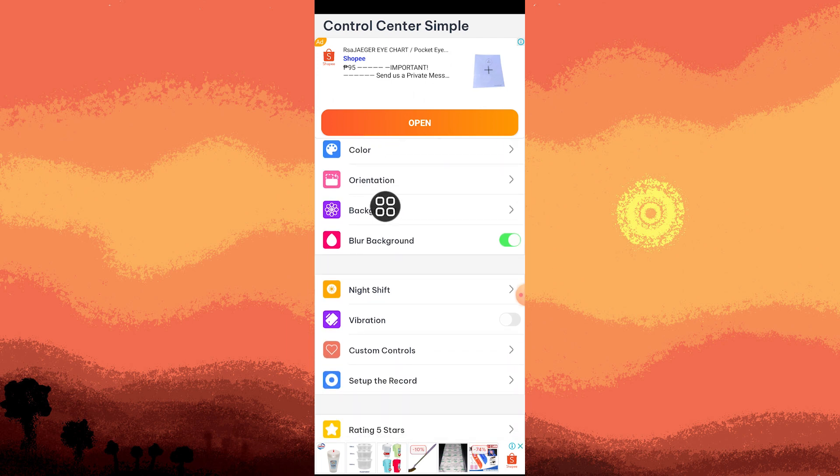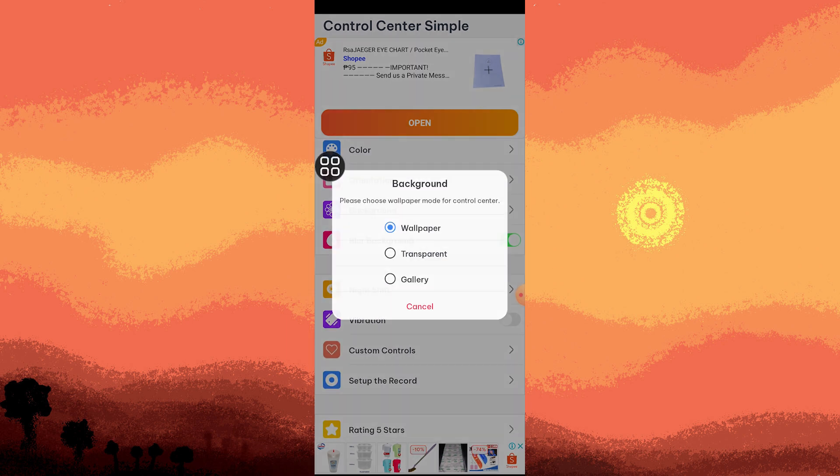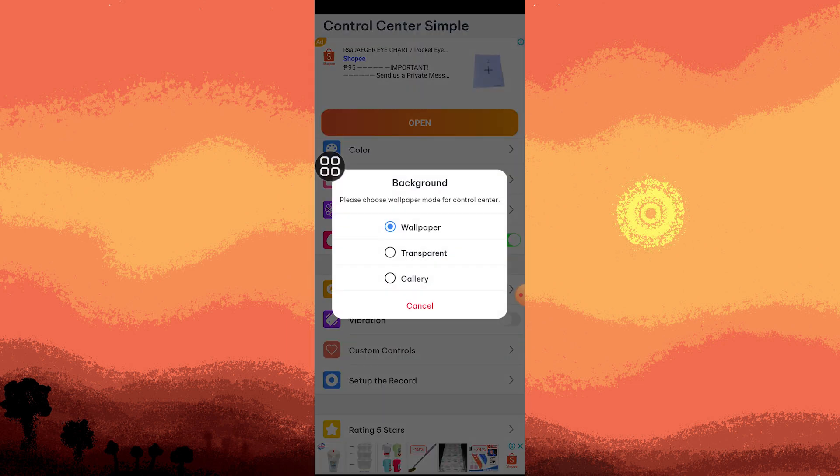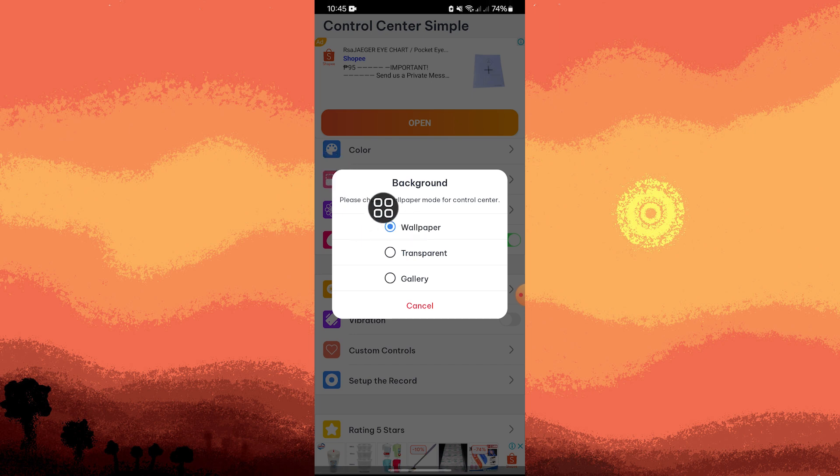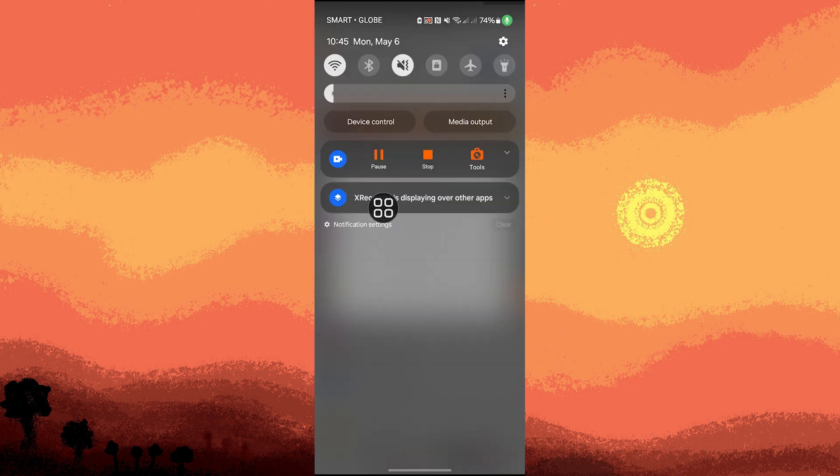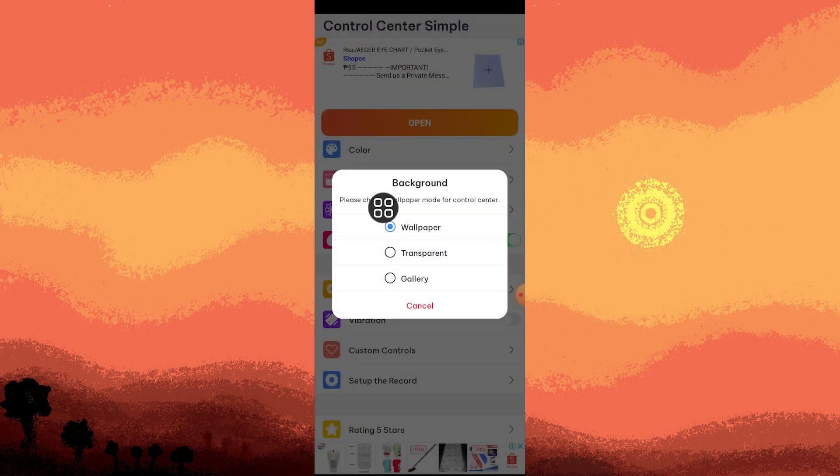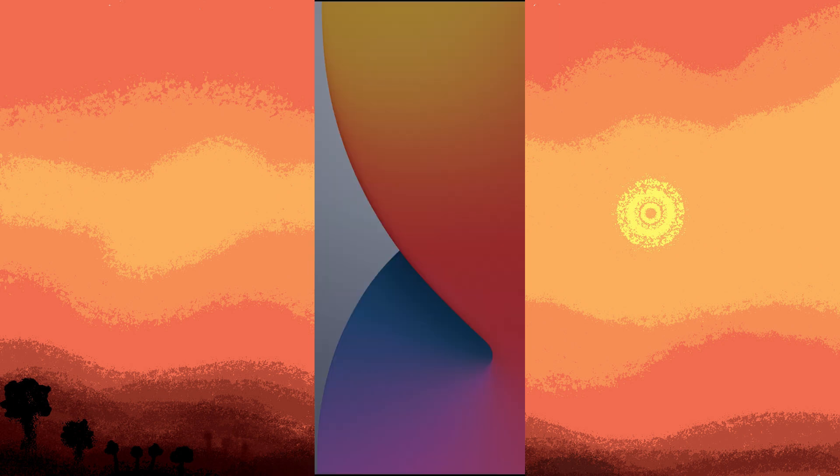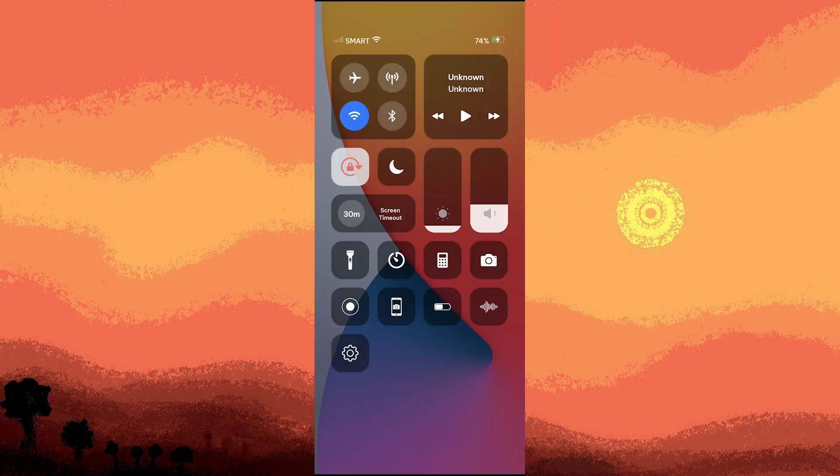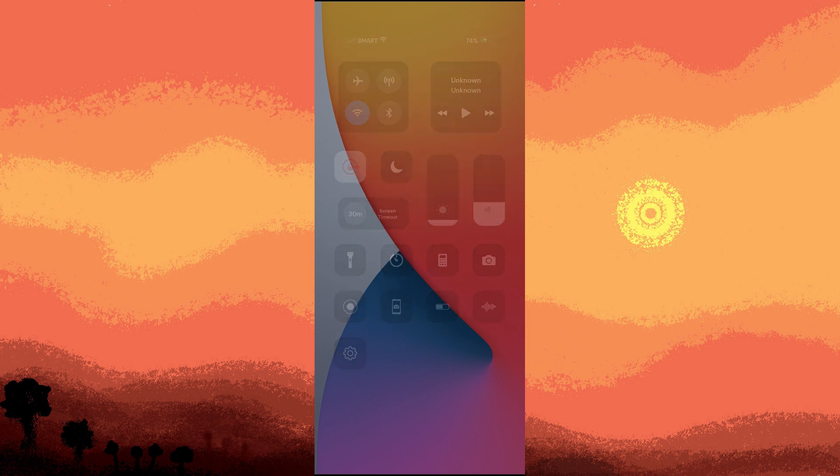Let's go to Background. Here we have three options for the background: Wallpaper, Transparent, and Gallery. The Wallpaper option is the default wallpaper of Control Center Simple.